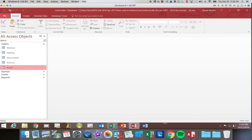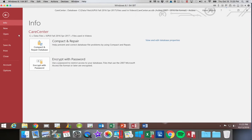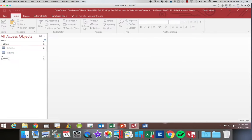Just to refresh your memory, if you wanted to do a compact and repair, you choose file, compact and repair.